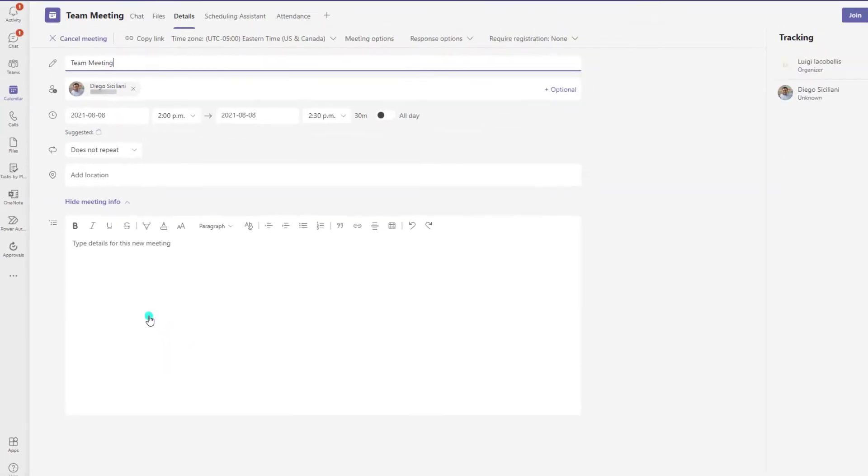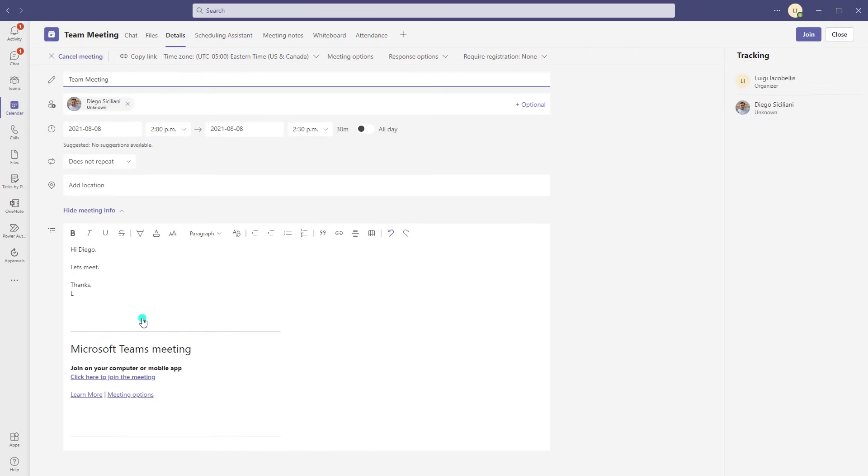You can see here I've got a team meeting scheduled. What I'm going to do is click into this meeting, which will allow me to edit the invitation.